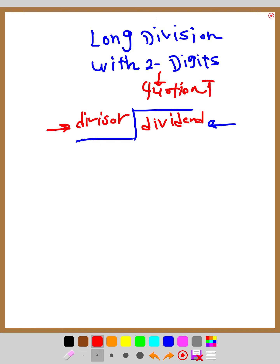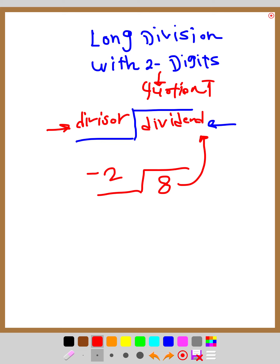Division means you are going to have equal parts. For example, if you divide 8 by 2, the 8 is the dividend and 2 is the divisor. Ask yourself: how many twos are in eight? You can see there are four twos. So the quotient is 4. Put 4 on top, then multiply 4 times 2, which equals 8.